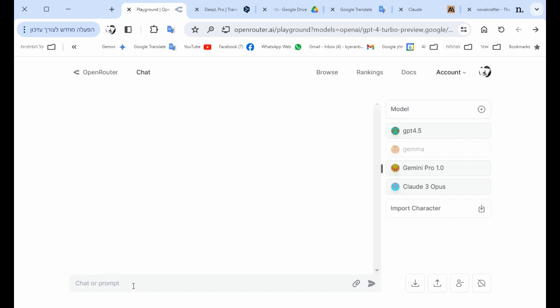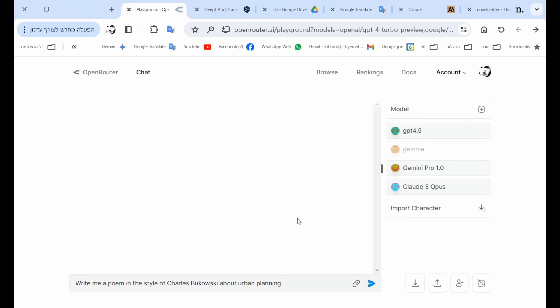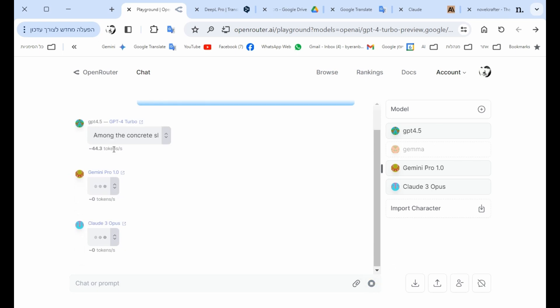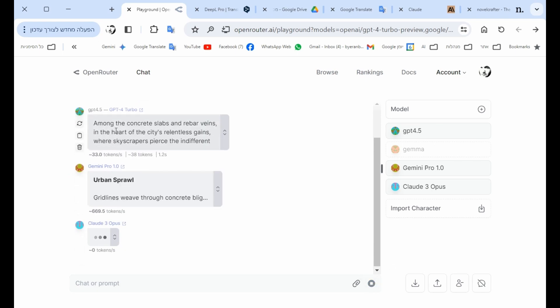So let's say I want to test a prompt like, write me a poem in the style of Charles Bukowski about urban planning, which is a good example as I've seen in some video. Because it has like an artistic assignment to it and also something technical. So let's see how each one of the models deal with this prompt.